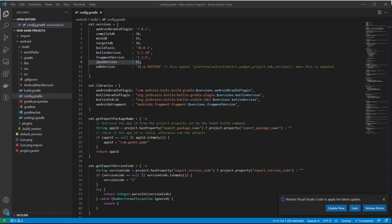Scoped storage makes things more complicated if you want to access files outside of your Godot project, but it's a huge security feature we really needed in order to stay within Google's requirements for Google Play. With the move to API level 30, we also have initial support for Play Asset Delivery.